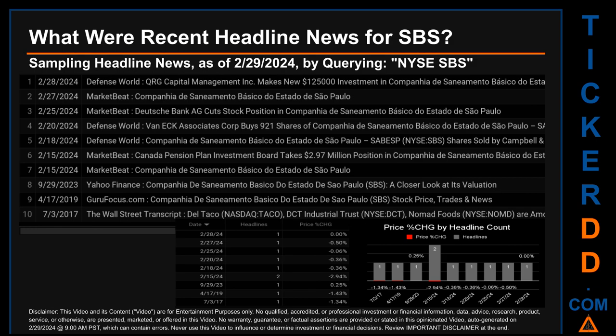What were recent headline news for SBS? Today, Thursday, February 29, 2024, I sampled one of our news aggregators for the latest headlines for this ticker. I did so by searching specifically by a keyword that may appear broadly in the title or the body of discoverable news articles. The keyword I used was a combination of the exchange and the ticker symbol: NYSE SBS. The results show 10 unique headlines published across nine unique dates. Publication dates spanned 2,431 days. The latest publication was Wednesday, February 28, 2024.